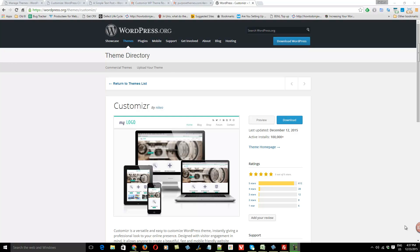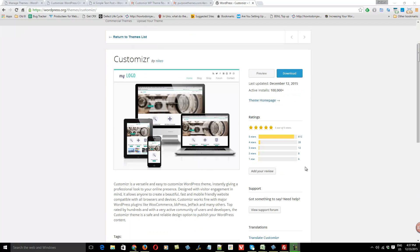Hello friends, I'm Sanjeev from purposethemes.com and today we'll take a look at the free WordPress theme named Customizer. The number of active installs for Customizer is more than 100,000 and it has received more than 600 positive reviews, which says a lot.